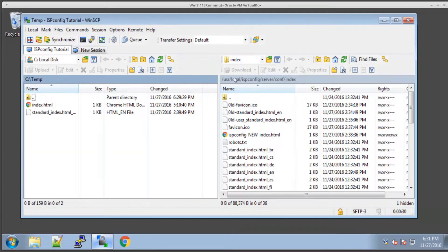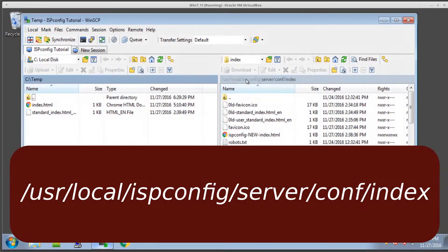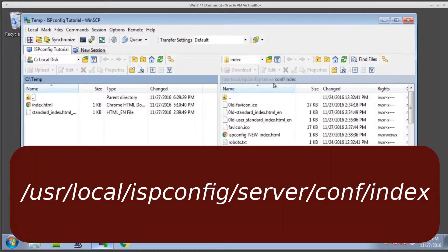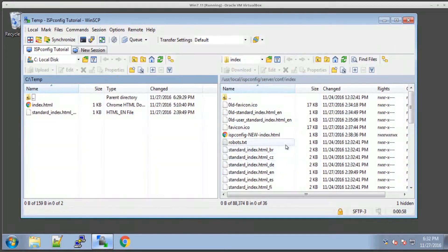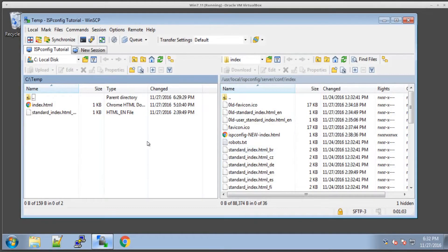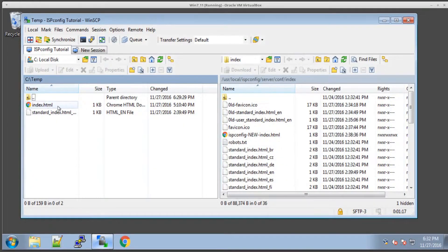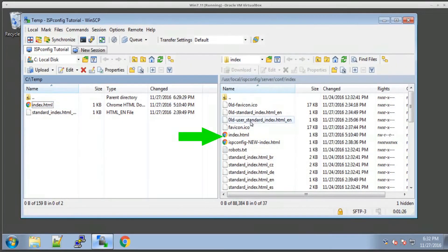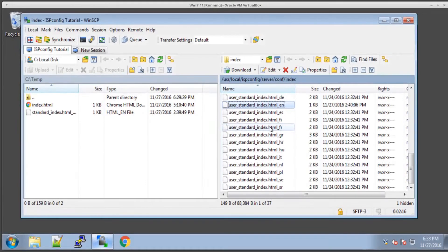You just want to be able to navigate the files. Remember, it's /usr/local/ispconfig/server/conf/index. That's where your index files are. So all you're going to do is, I would actually suggest copying them or whatever you're going to do, but all you're going to do is just load your new files from the left to the right. I have this index file, I just need to copy it over. I'm just going to drag it over, and there it is.